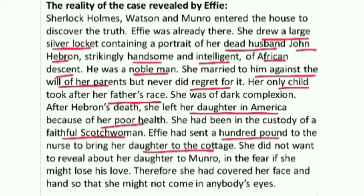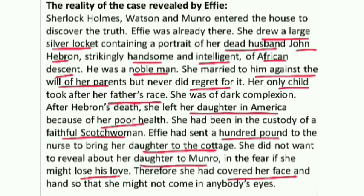Effie had sent the hundred pounds to that Scottish woman so she would bring her daughter to the cottage. She had not seen her daughter for a long time, and her daughter's health had also improved greatly. So she arranged for the Scottish woman to bring her daughter to Pinner in England and kept them in the cottage so she could meet her daughter whenever she wanted. She did not reveal this to Munro, fearing she might lose his love once he knew she had a dark-skinned daughter. So she had covered the girl's face with yellow color so that nobody would notice.